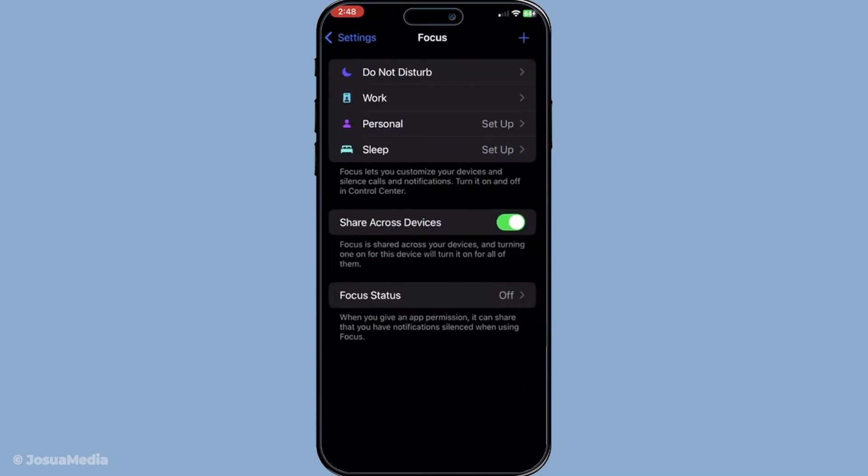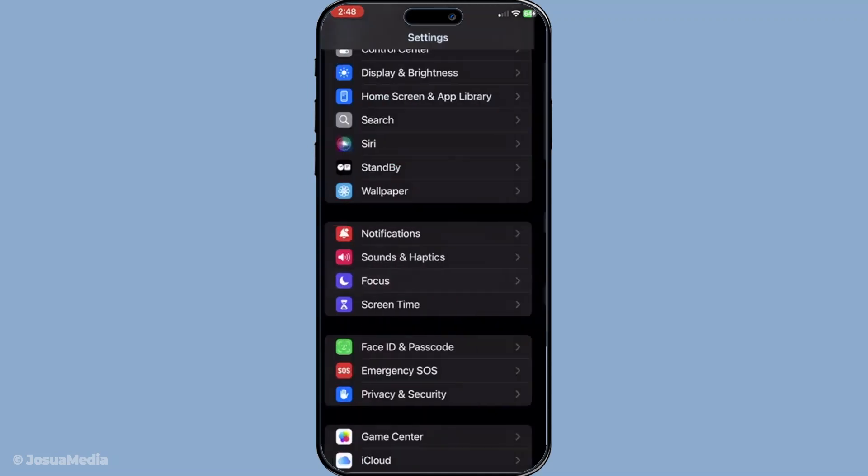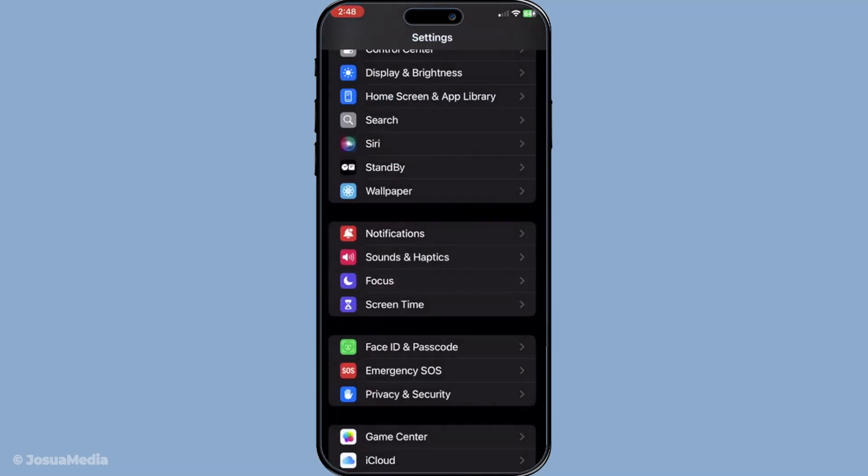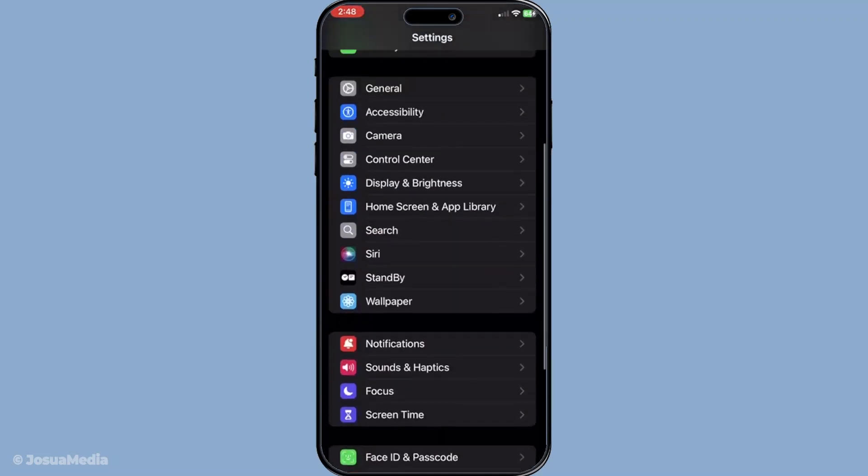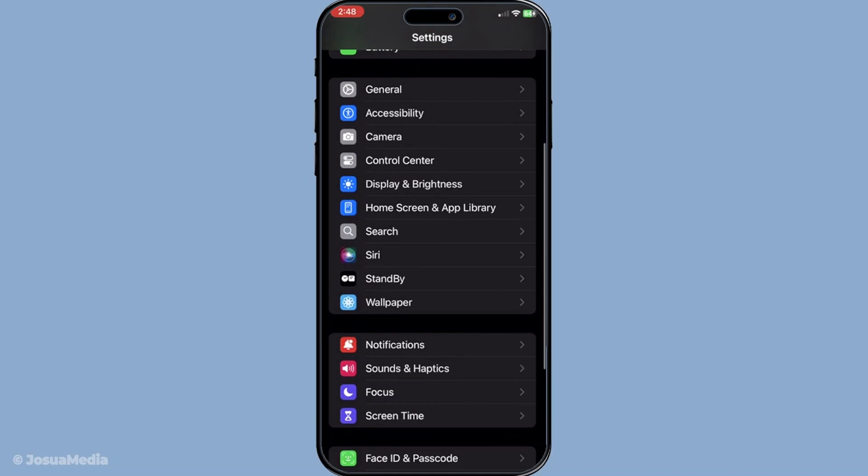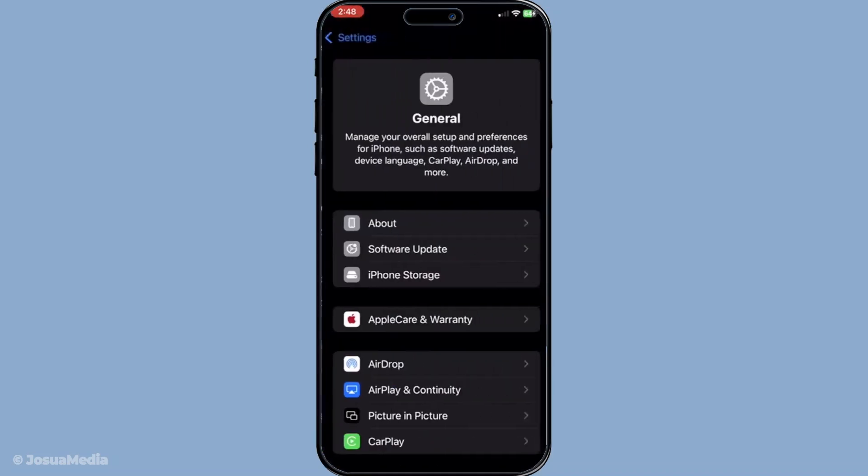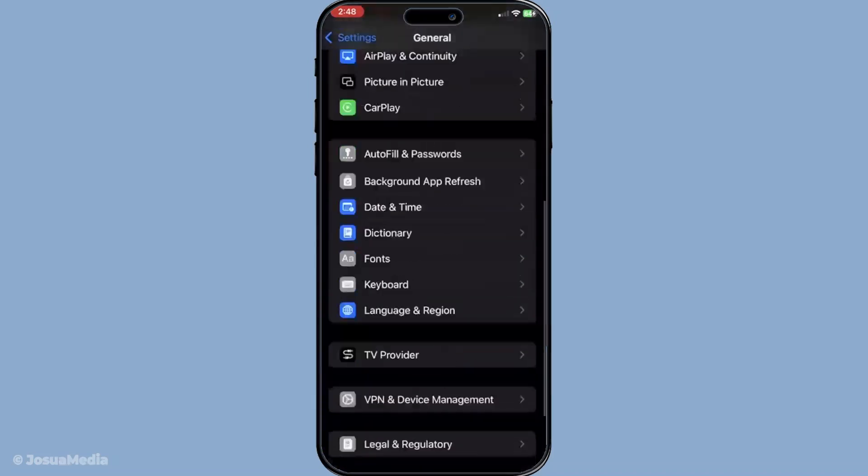Finally, if none of these steps have resolved the issue, you might want to reset your network settings. This can clear out any corrupted data that's causing connectivity problems. Go to settings, then general, and select transfer or reset iPhone.